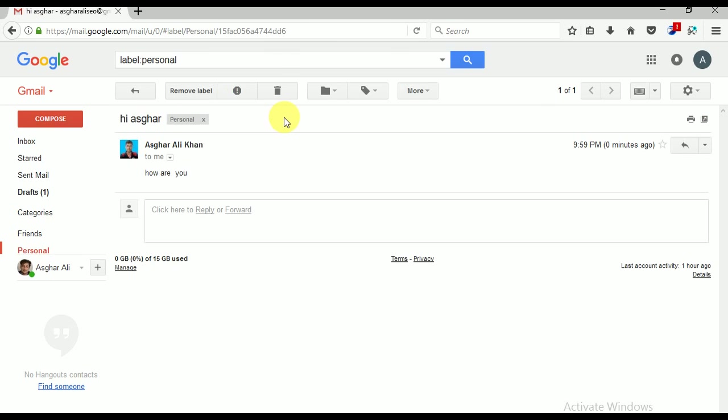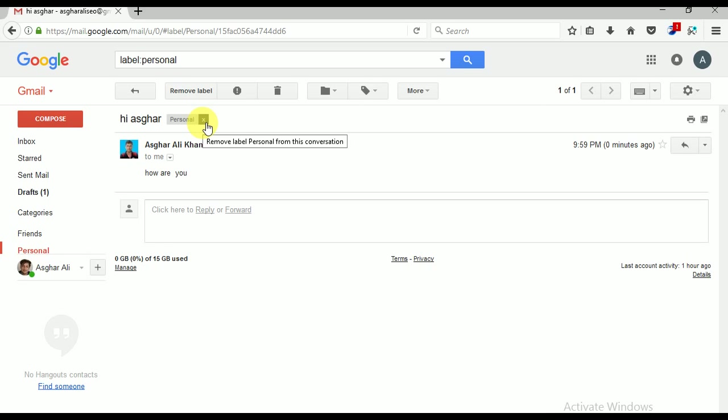As I click on Personal, you can see here. This is the way you can filter your particular person's emails. This is a very good way to manage particular emails.